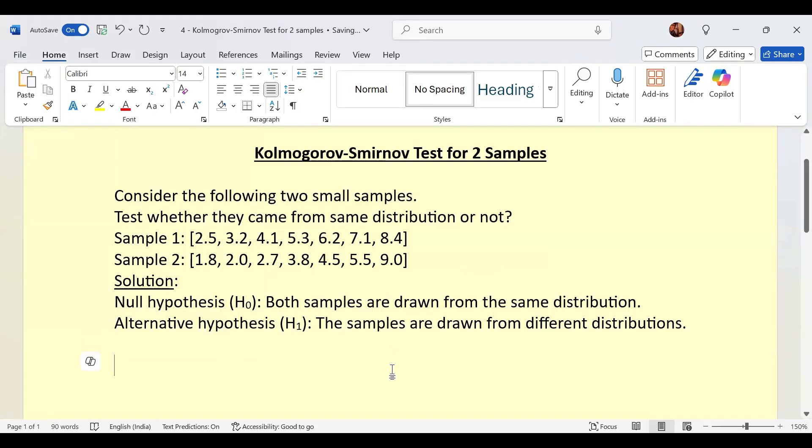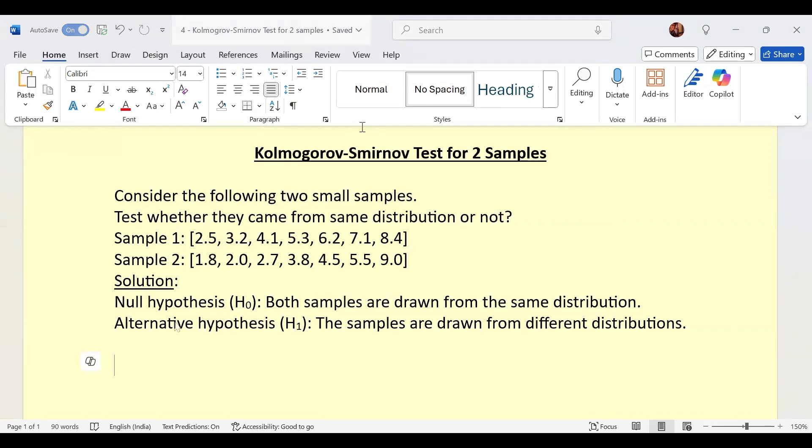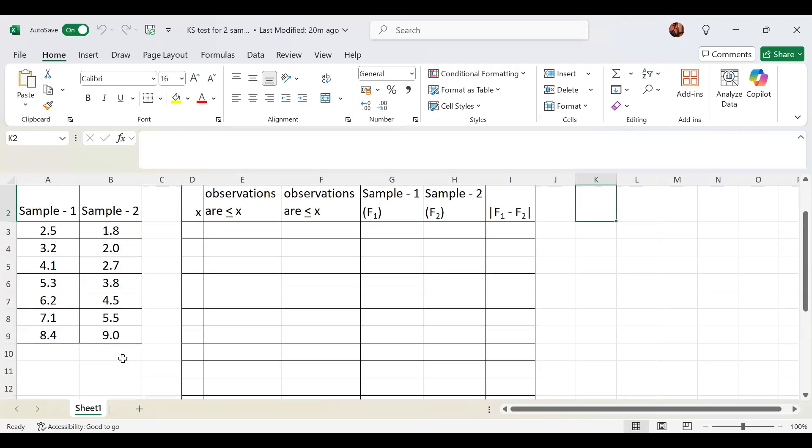Now what we will do, we are supposed to club these two samples and arrange them in ascending order. So we will consider one Excel sheet where we will first identify these samples.